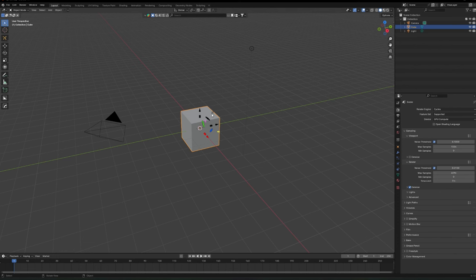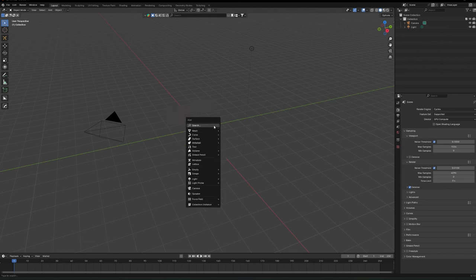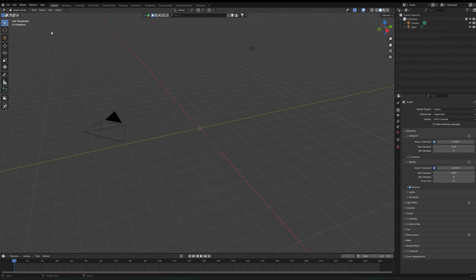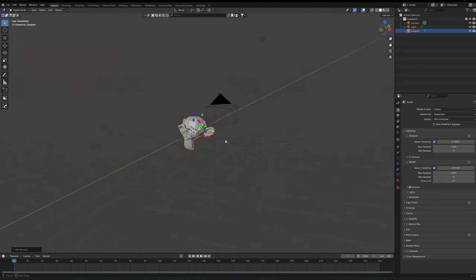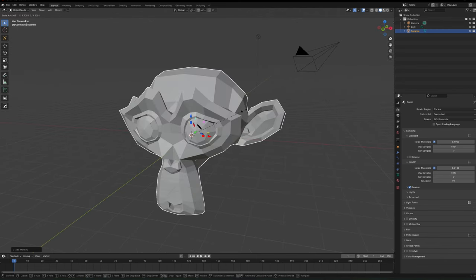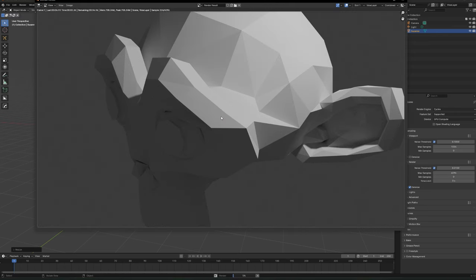If we don't want a cube, what are the options? Delete it, then hit Shift+A — the Add menu — or use the Add menu at the top. You can add primitives: cube, sphere, icosphere, cylinder, cone, torus, or even a monkey. The monkey is great, I will hear no bad words about the monkey. You can do a quick render to see what it looks like.